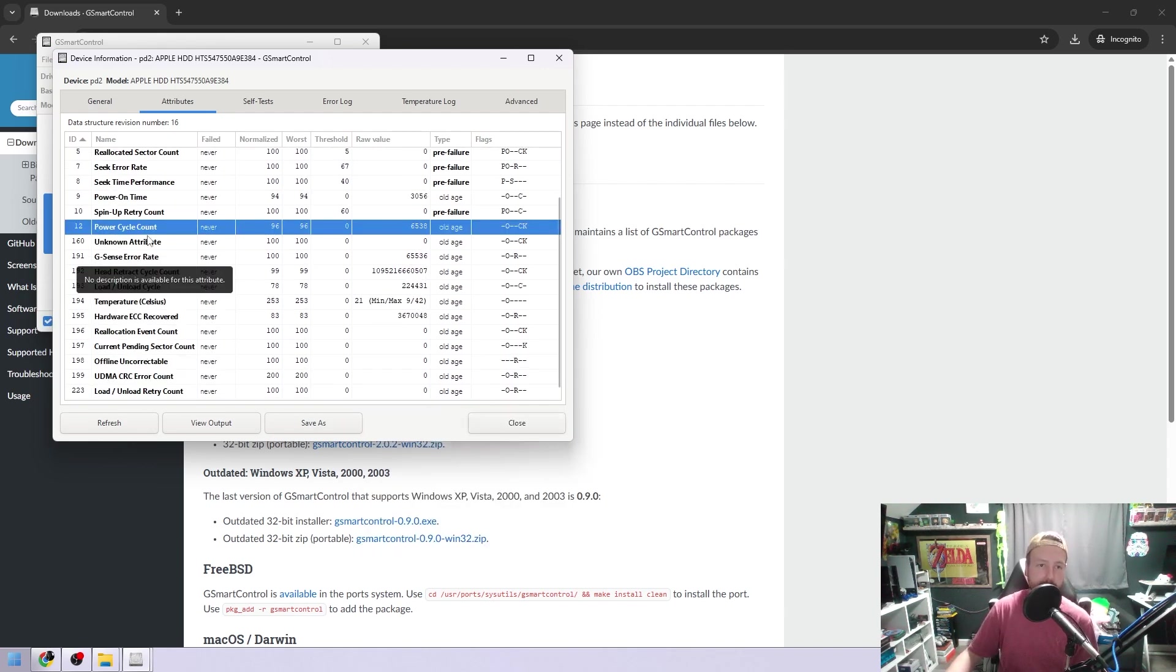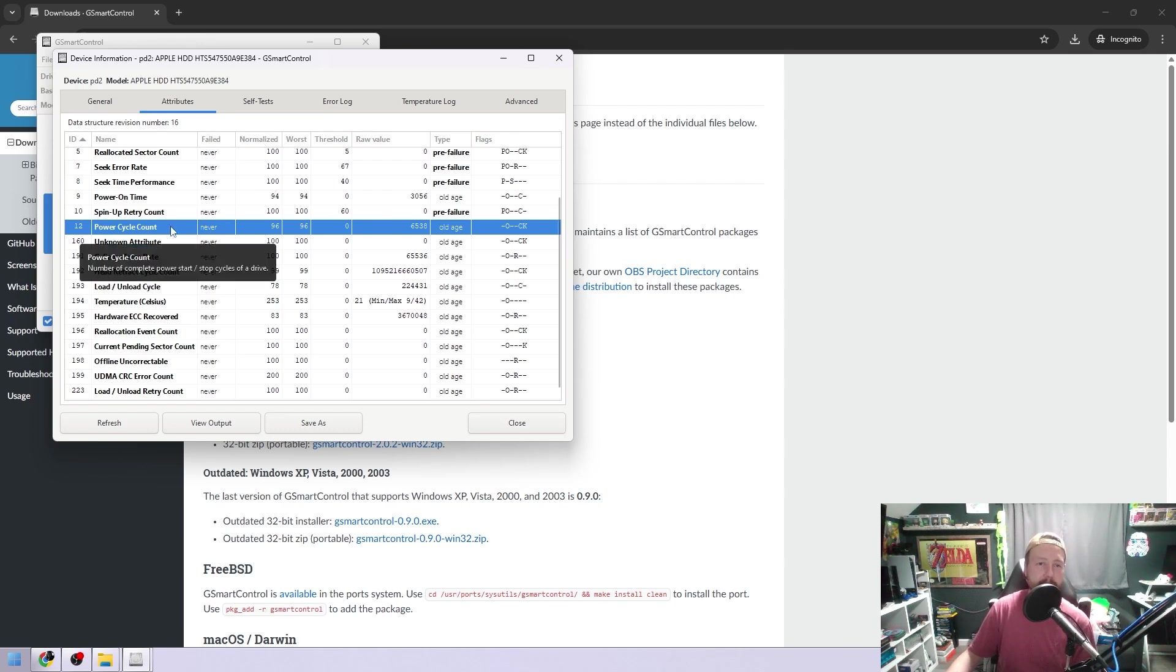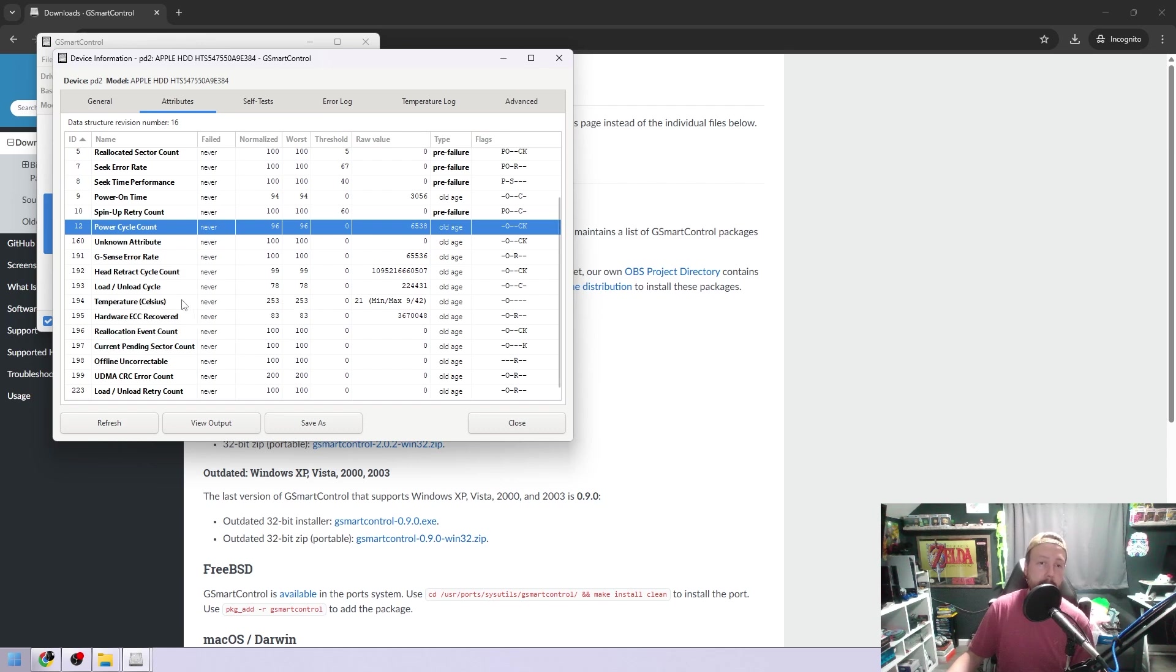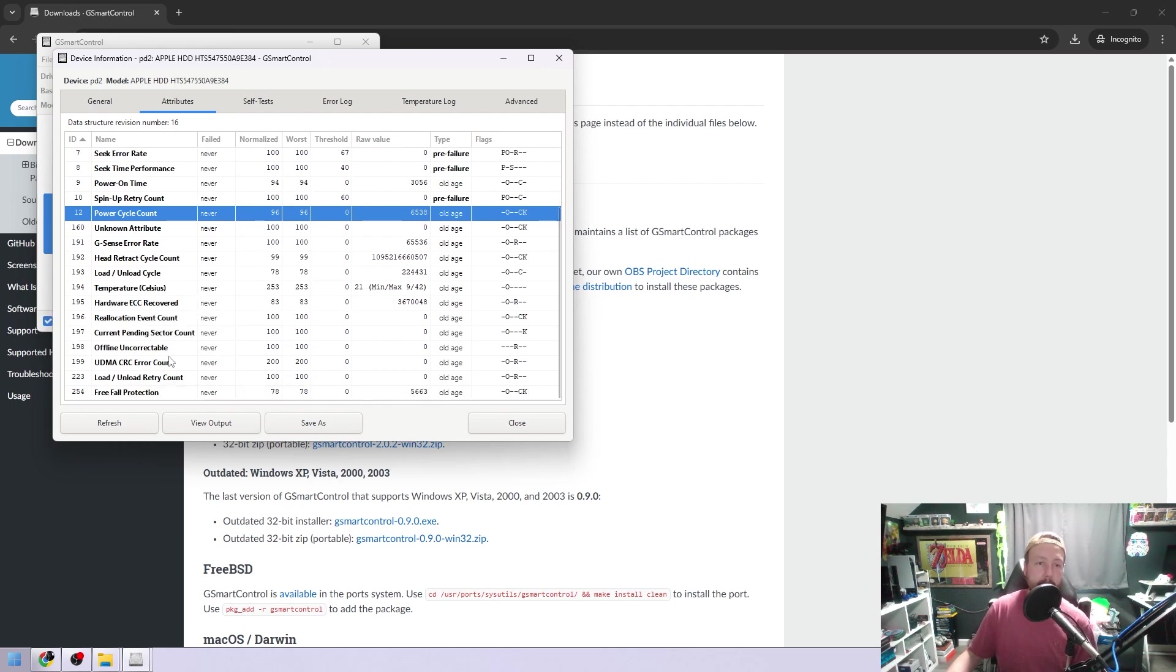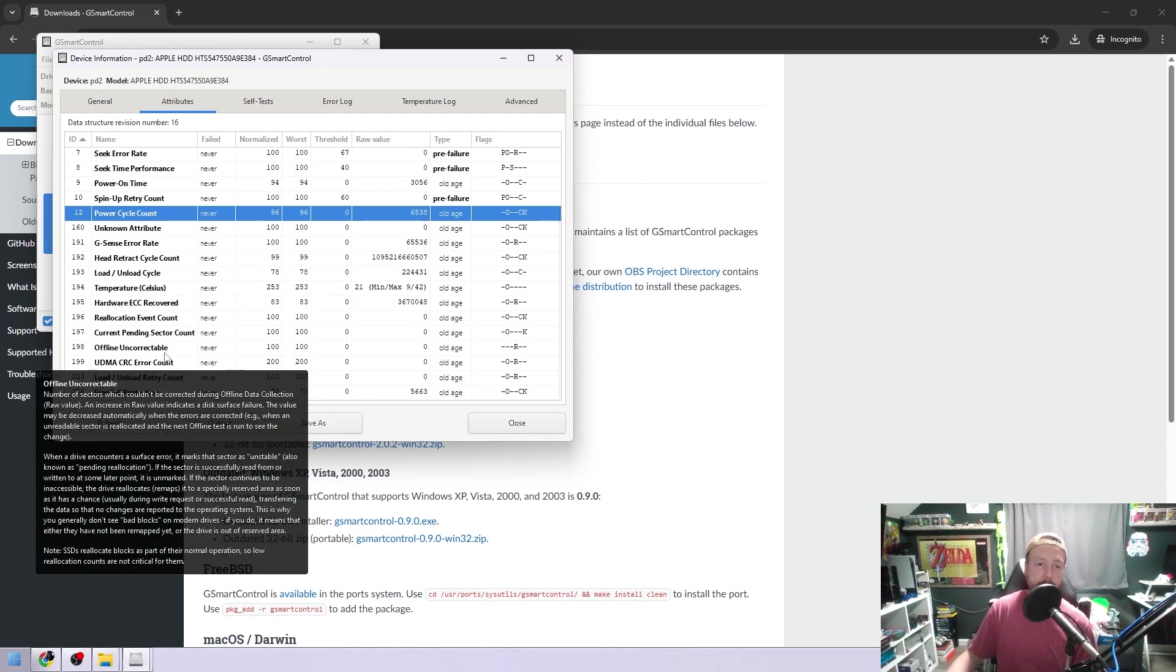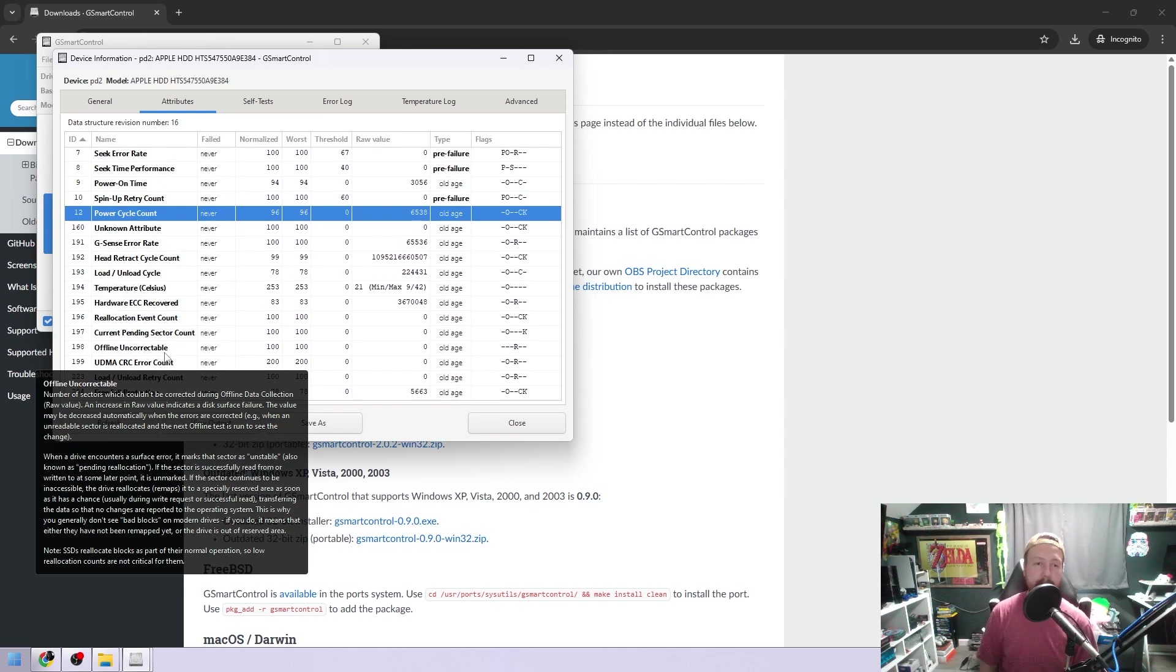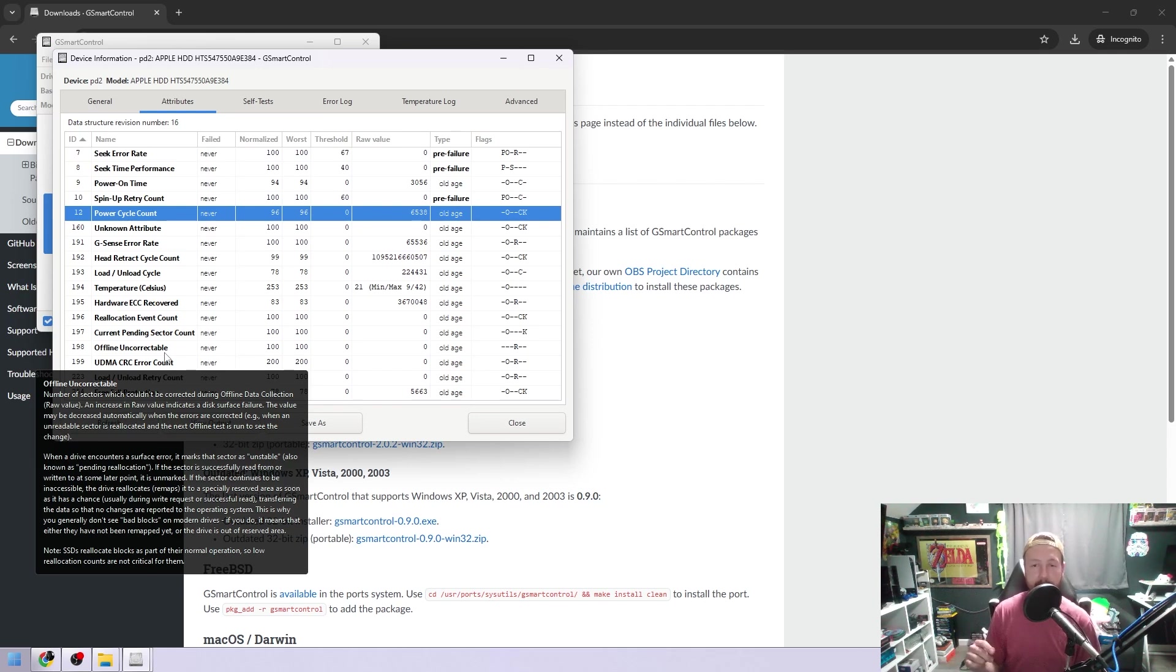Now, if you hover over anything except for unknown attribute, so if you hover over power cycle, it tells you that's the number of power start-stop cycles. Now, if you go to some of them, like the temperature here, it'll give you a more in-depth explanation, although you probably know what temperature is. Offline Uncorrectable. So there you go. You may not know what that is. It gives you a huge breakdown of what that is, and often if there is anything red, it will show on the bottom with the description of that.